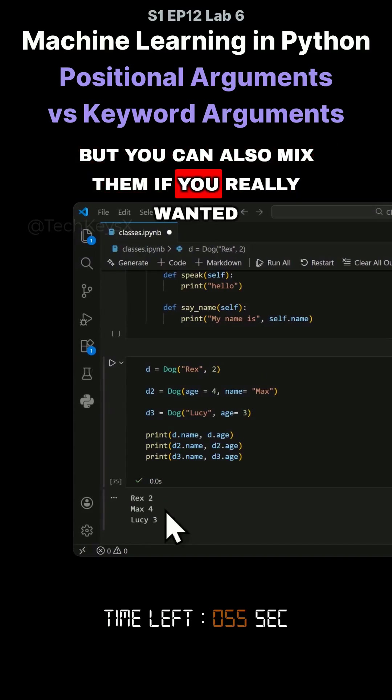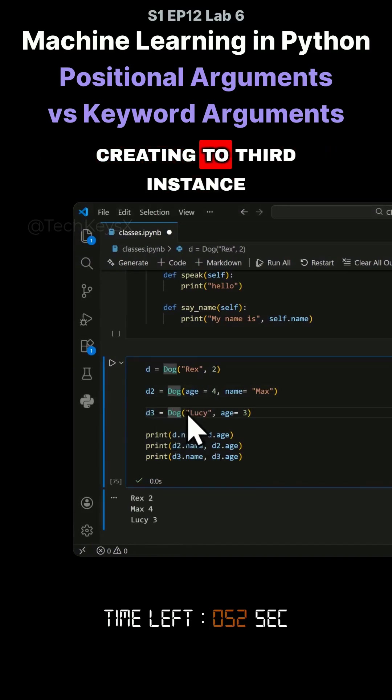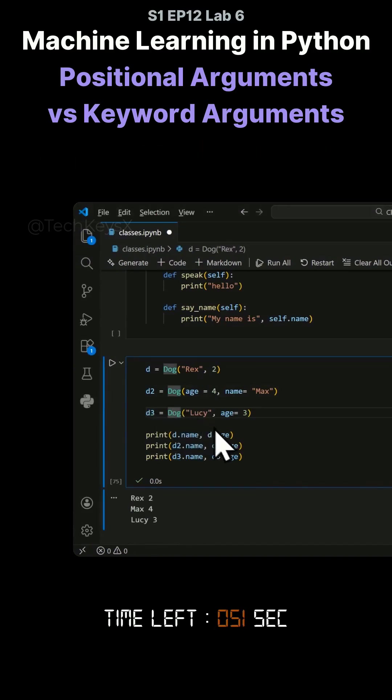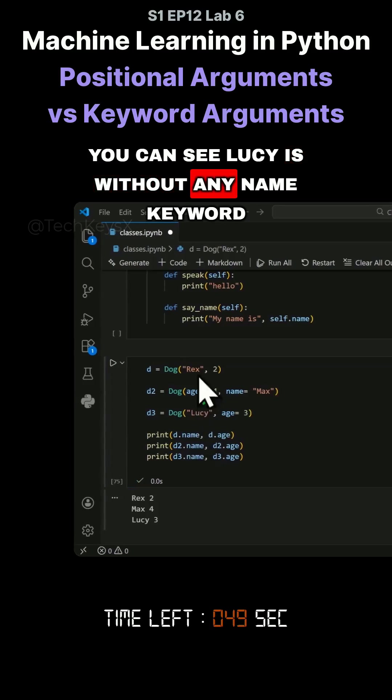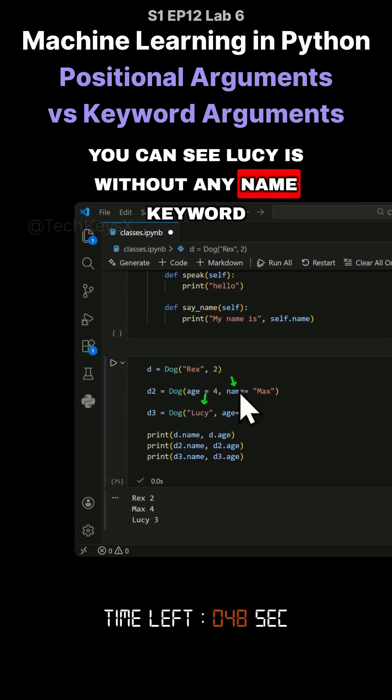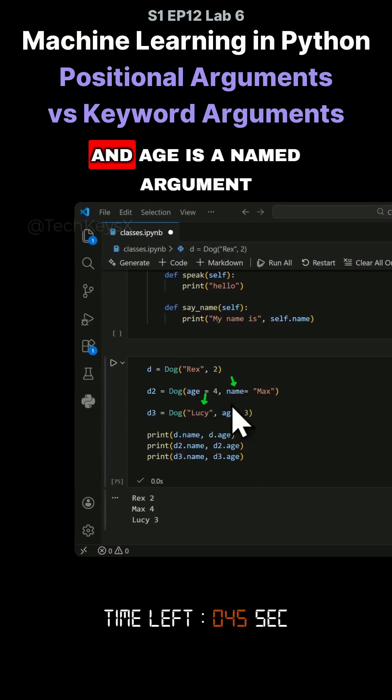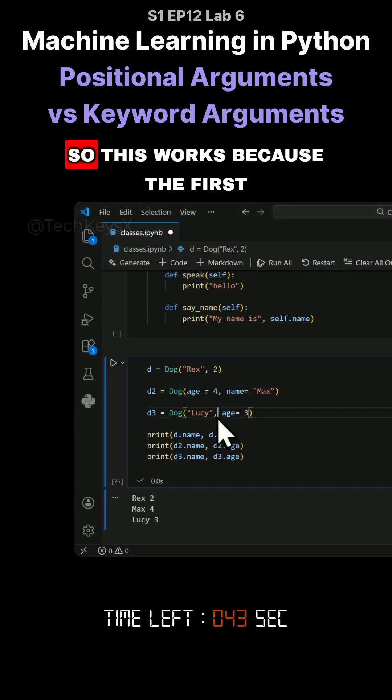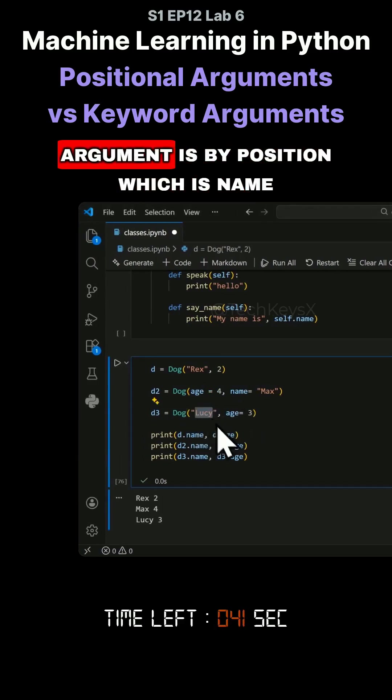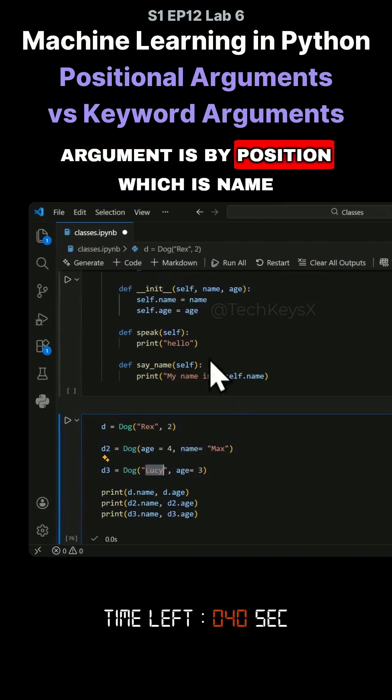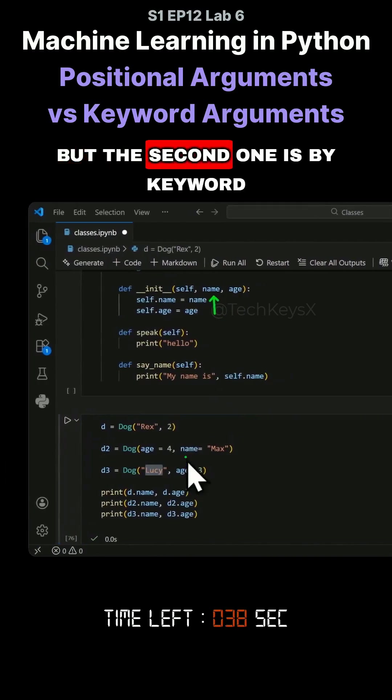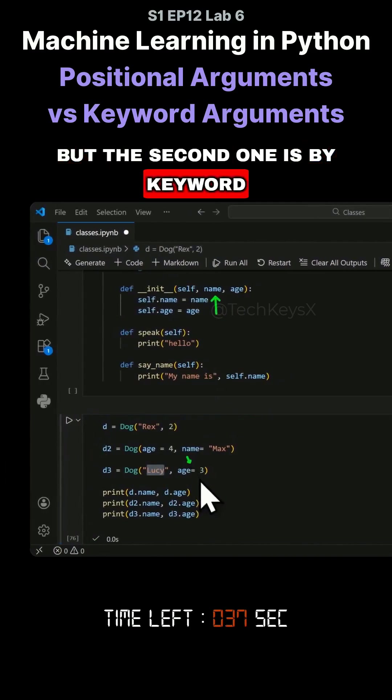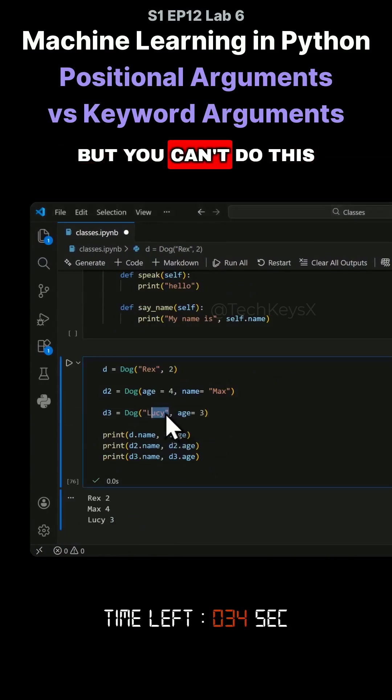But you can also mix them if you really want to. Here the third dog we're creating, you can see Lucy is without any name keyword. We are not using named arguments, but age is a named argument. This works because the first argument is by position which is name, but the second one is by keyword.